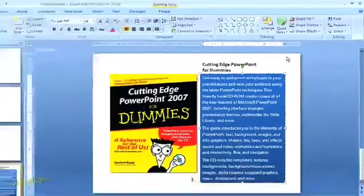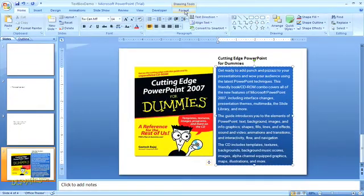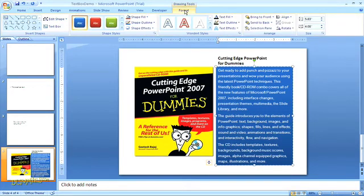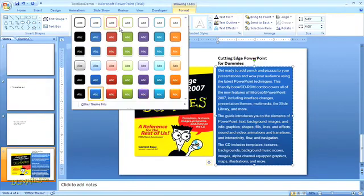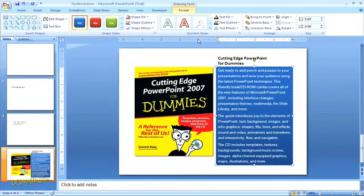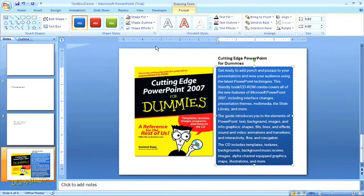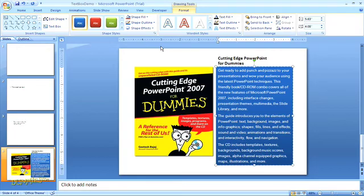You can also access similar options by clicking on the Format tab in the top navigation within the drawing tools and working with the different shape styles and word art styles. Dressing up your text boxes can help draw viewers' attention to important information within your presentation and also give your PowerPoint presentation more visual interest by using more engaging fonts and colors.